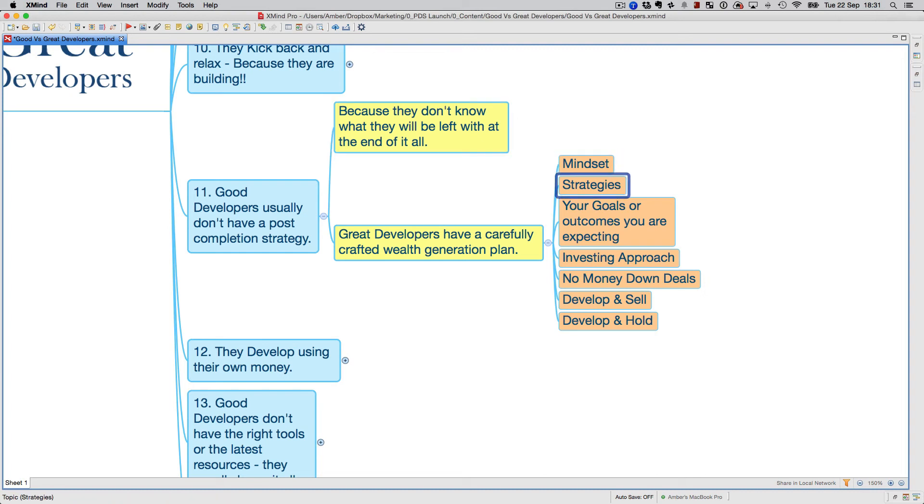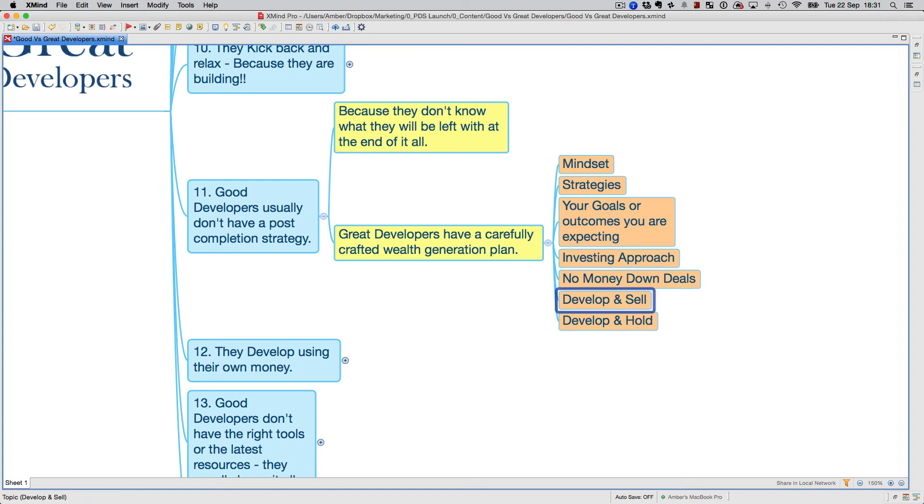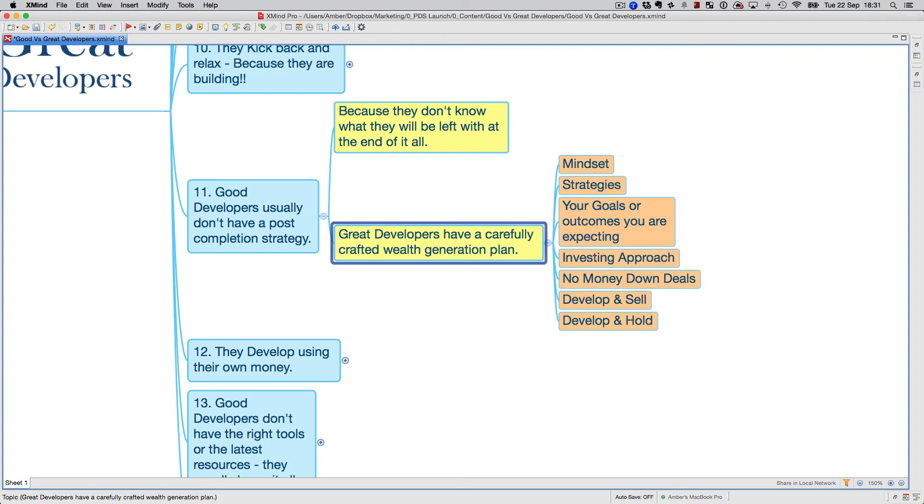Having the right strategy: what is your strategy going to be when you start, when you finish? Your goals or outcomes that you're expecting, your investing approach, your ability to do no money down deals, and your strategy towards the end, which is basically are you going to develop and sell or develop and hold? You've got to understand all of these, and great developers do, and I cover that in my course.